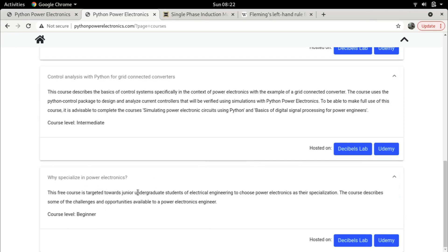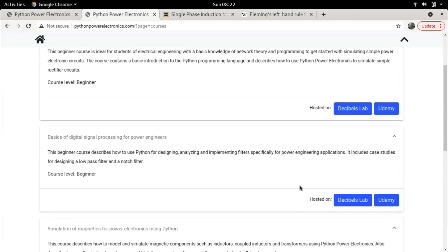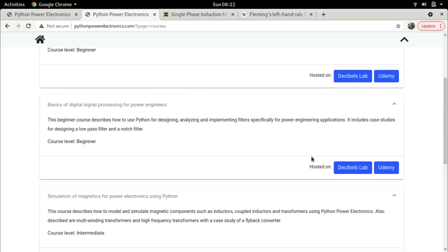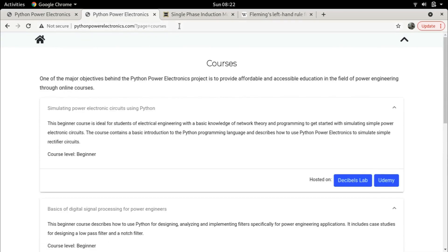The fifth course is 'Why Specialize in Power Electronics', a free course targeted towards high school students or junior undergraduates who have not yet chosen their domain of specialization. It discusses the challenges and opportunities currently available in power electronics so that junior students can choose it as a domain of specialization. All these courses are available on two platforms: Decibels Lab and Udemy. The link for this page is available in the description of this video.